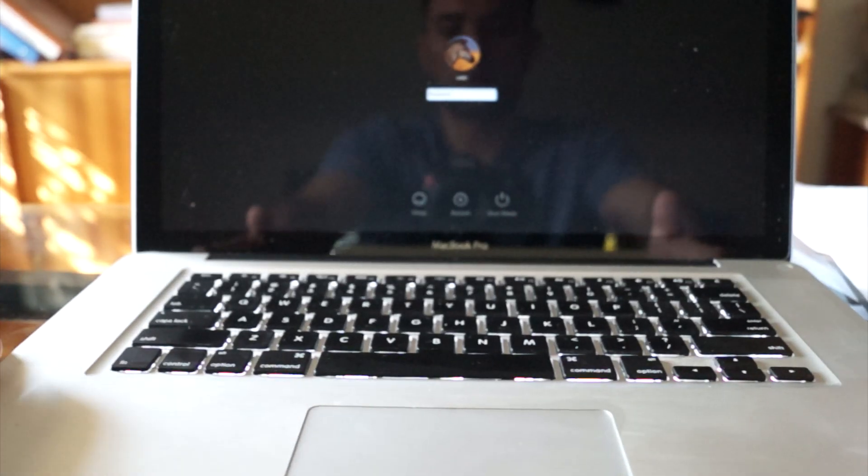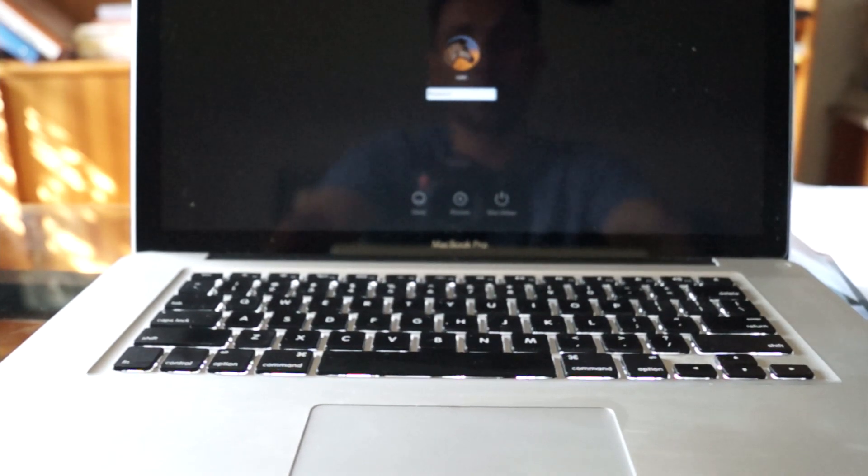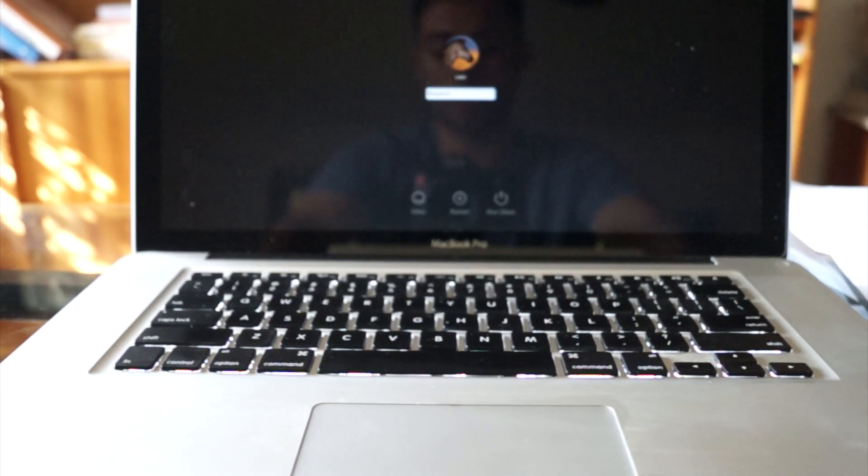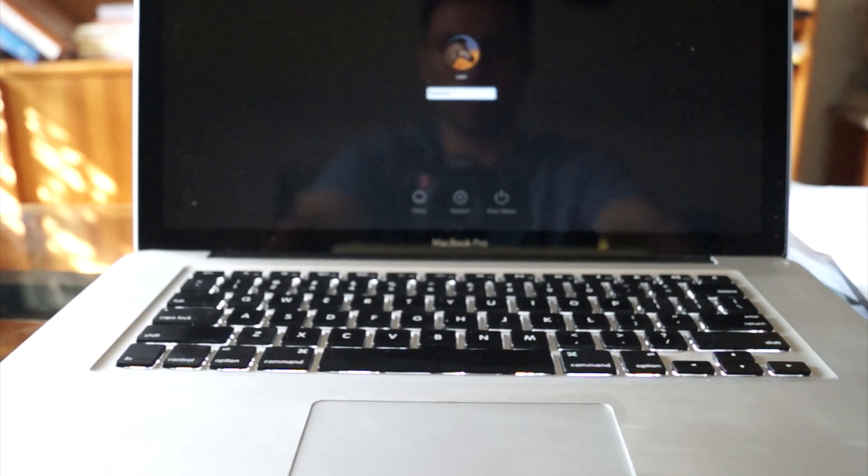Hi, this is Jonathan with Grapebuy Electronics and today we're going to be showing you how to replace RAM on a 2008 to 2012 MacBook Pro unibody.